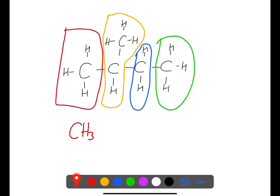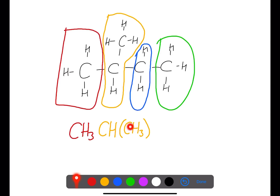We have a carbon and a hydrogen: CH. In brackets we then put what we have in the branch — we have CH3. The brackets indicate that this part is joined to the carbon before. We then move on to the next section CH2, and then finally CH3.